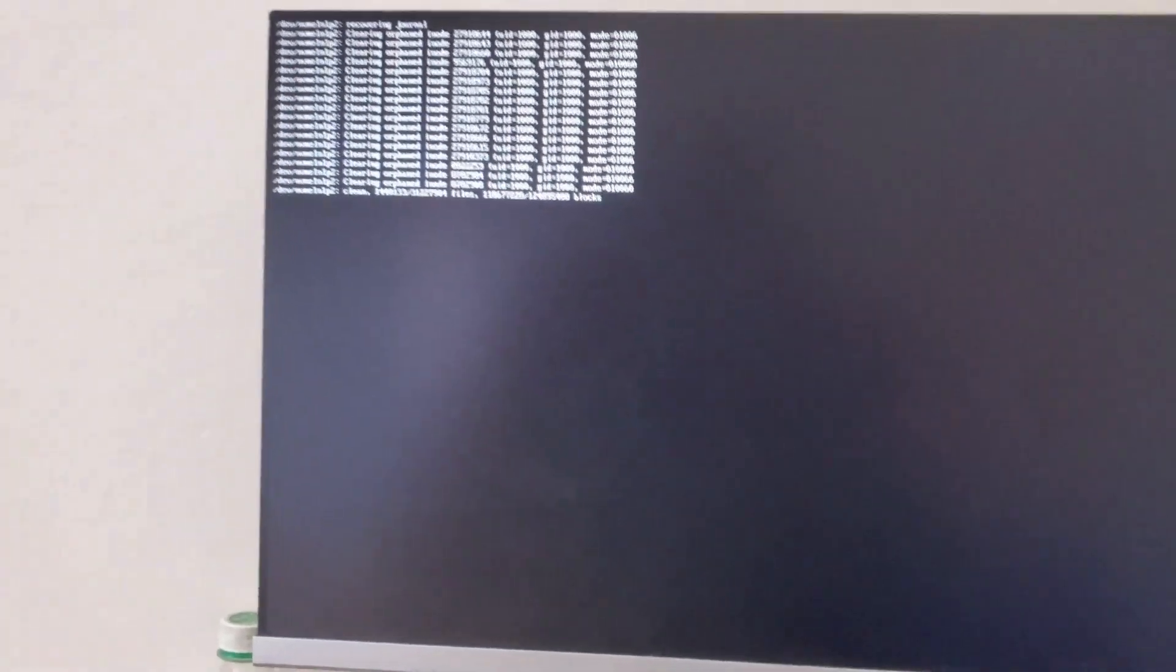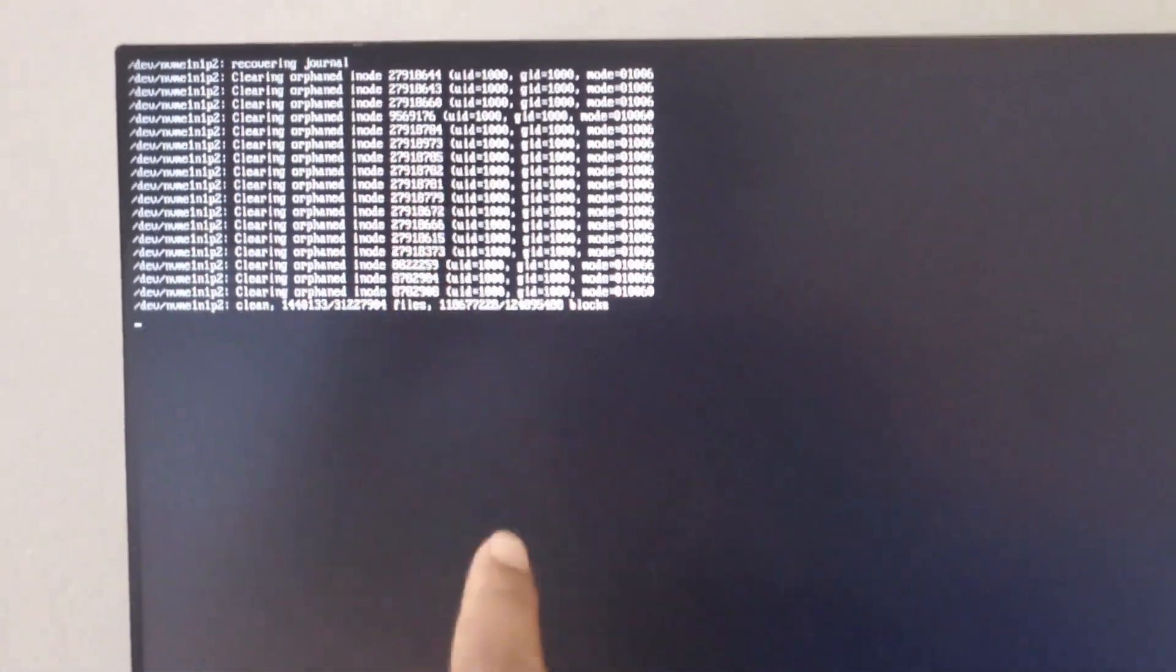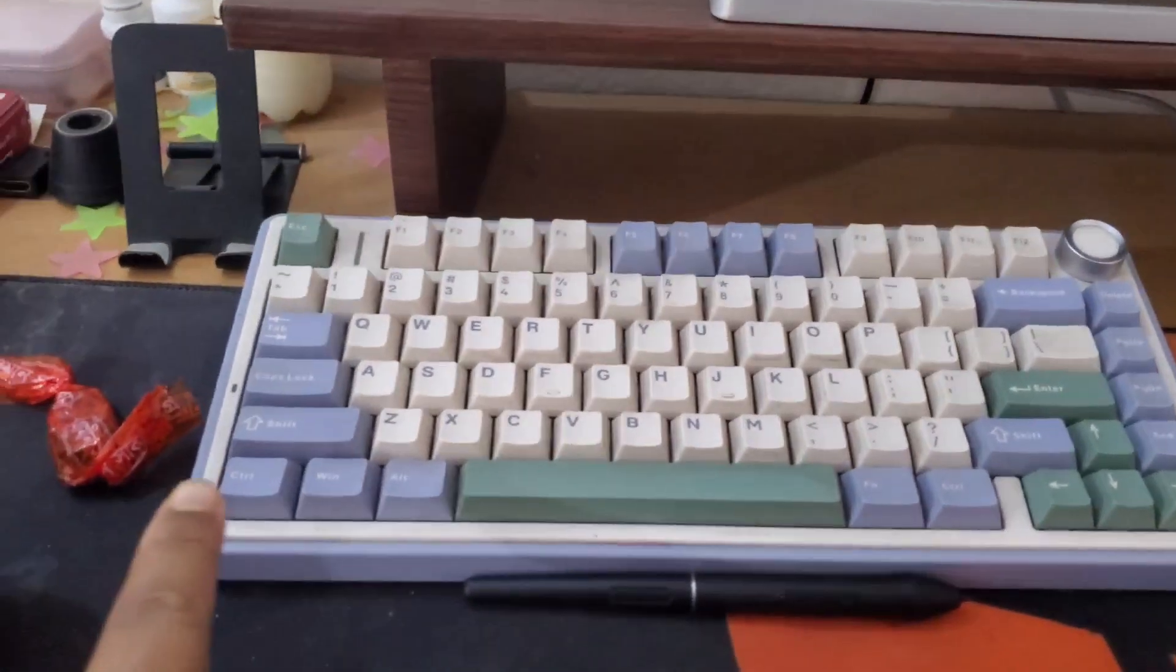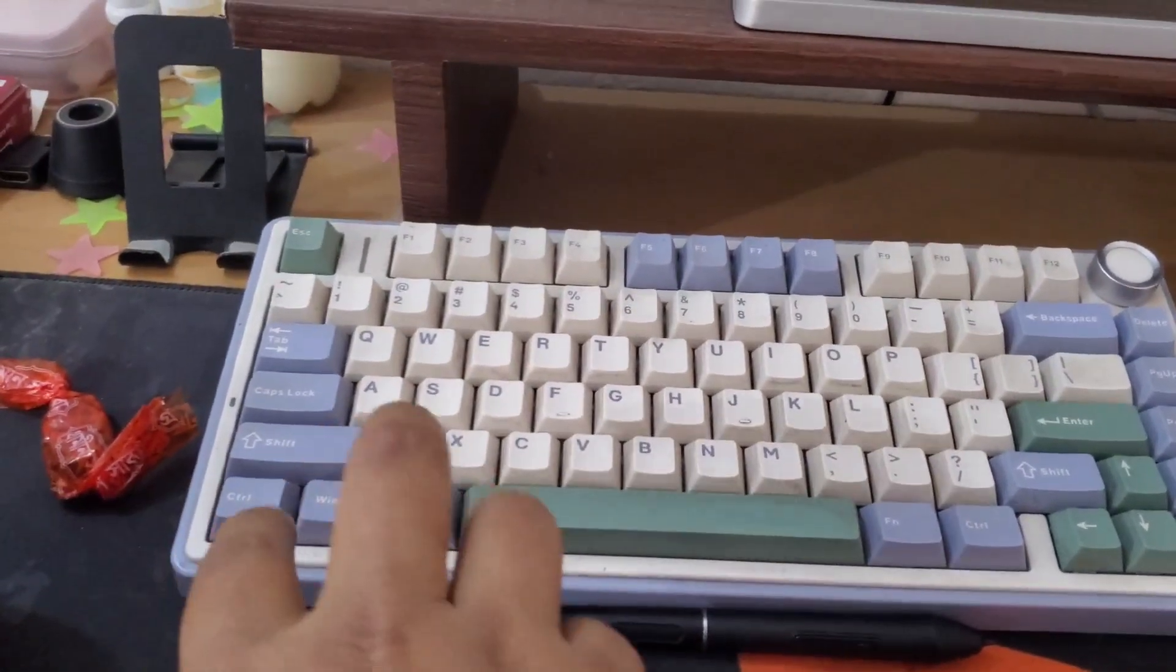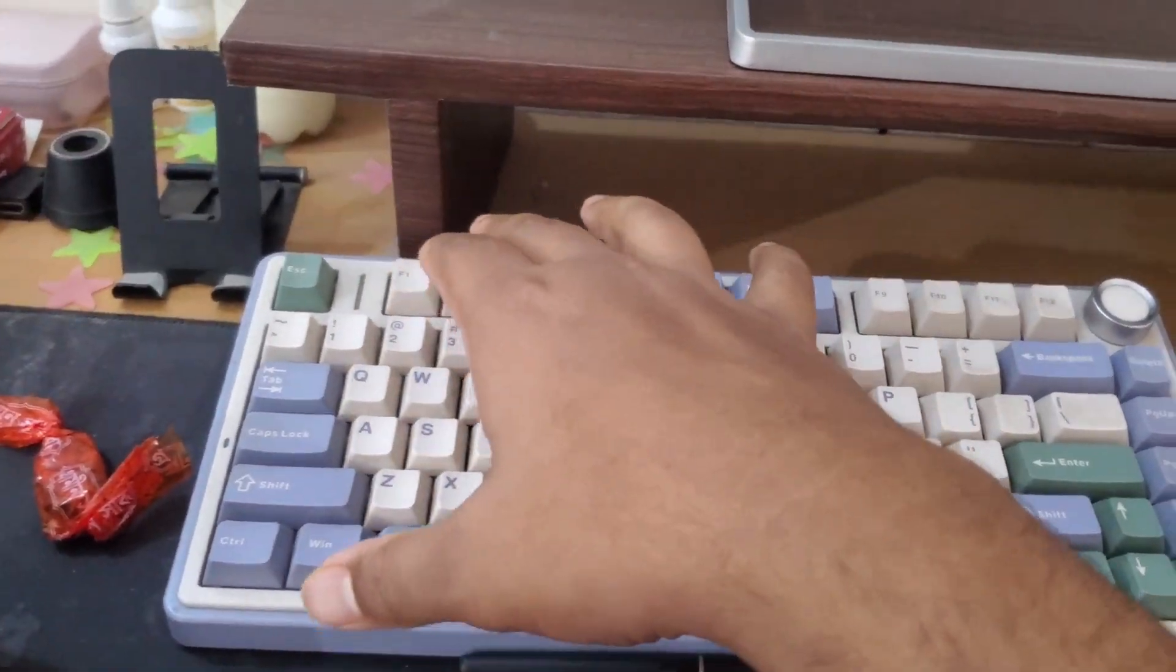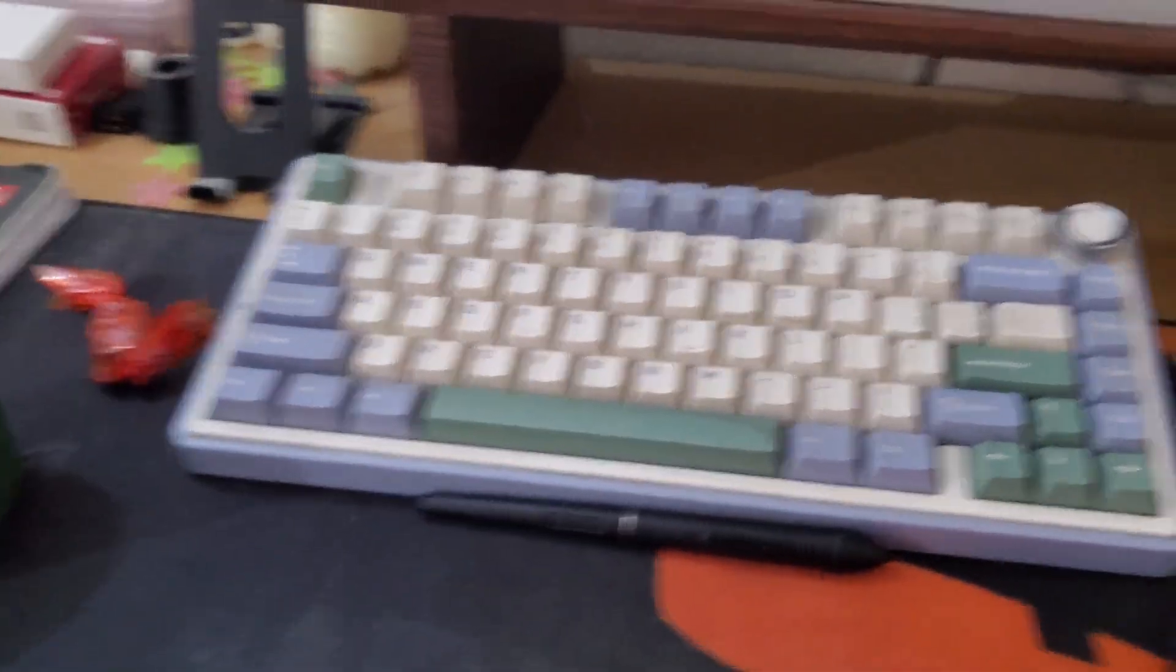If you are an Ubuntu user and facing this problem while booting up to your system, just press Control+Alt+F2. Let me show this.